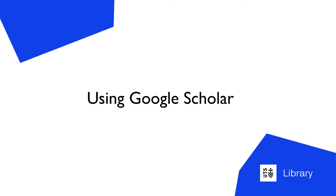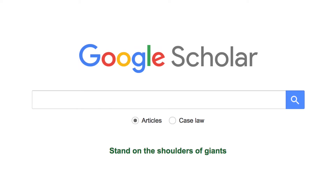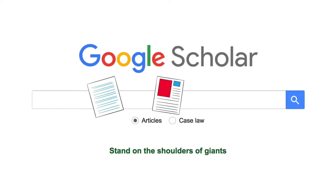Hello and welcome to UTS Library's tutorial on Google Scholar, a search engine containing scholarly material like journal articles, conference papers, and books.